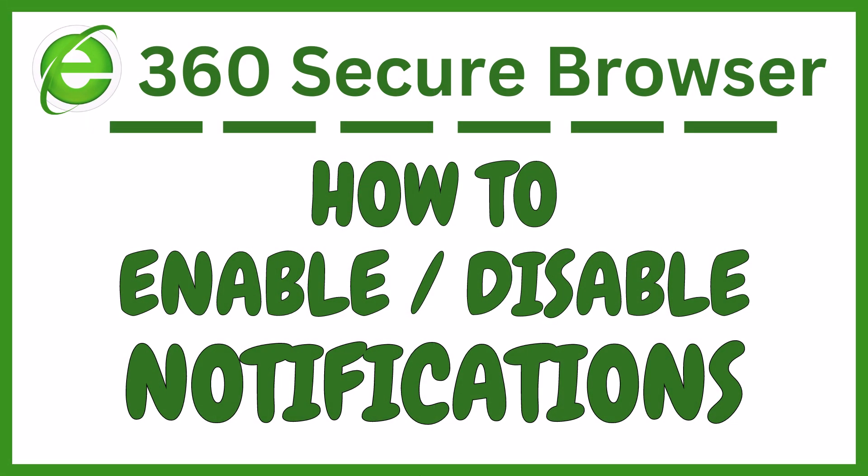This is going to be a video tutorial on how to enable or disable notifications in the 360 Secure Browser. I will be using a desktop PC for this.